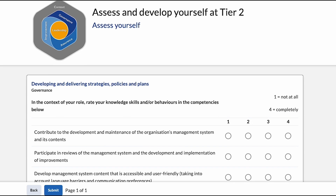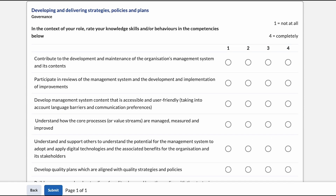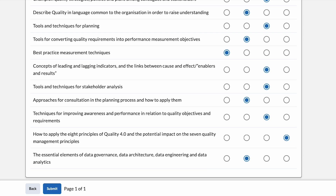Using the following competent statements, measure how fully your skills, knowledge and behaviors match the competent statements — from not at all competent to fully competent. Remember you're answering these questions within the context of your personal knowledge and behaviors. You must complete every question before you can submit your assessment.